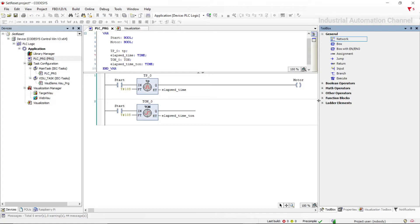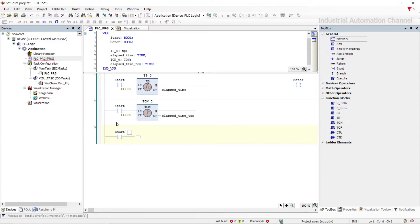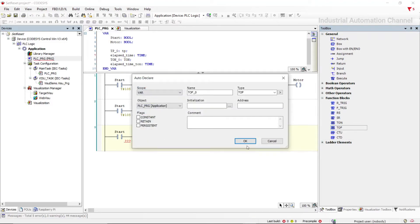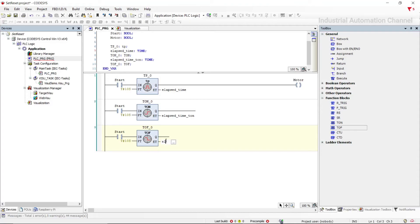Now let's talk about the last timer — Timer Off Delay, or TOF. This timer turns off the output after a delay. I insert it from function blocks into the programming environment. Like other timers, we need to declare a variable for the timer with data type TOF. The input is again our start button, the preset time is again 10 seconds as the delay time, and we have a variable for elapsed time with data type time.